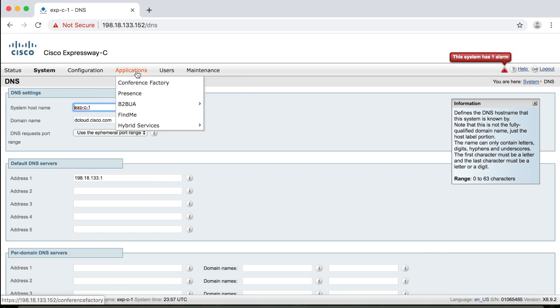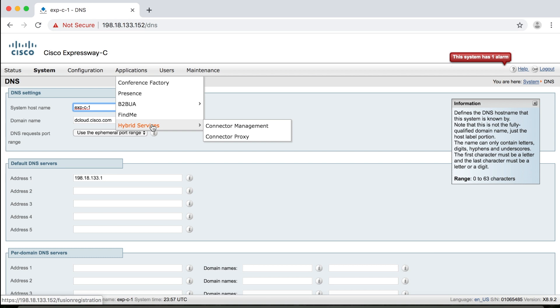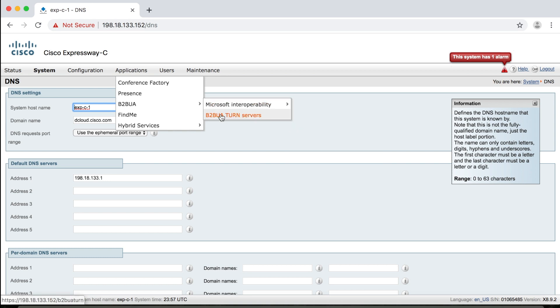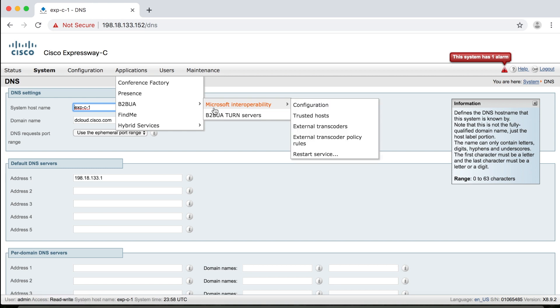Okay, applications. Now applications are those extra features that you can add into the server functionality that maybe doesn't come straight out of the box, but you know, something that you can add later. For example, you could add the find me option key, then you can enable that service here under applications. Hybrid services. Now hybrid services have to do with integration with WebEx Control Hub. So if you're doing a hybrid integration between on-premise and WebEx, for example. B2B UA, this is where you set up your Microsoft interoperability. So maybe you want to do an integration with Skype for Business. Skype for Business endpoints could call your SIP endpoints and vice versa. So you could set all that up here. Okay, so that's your applications.